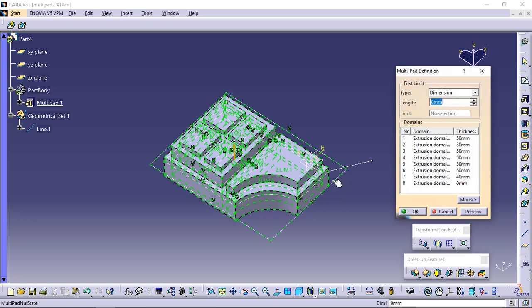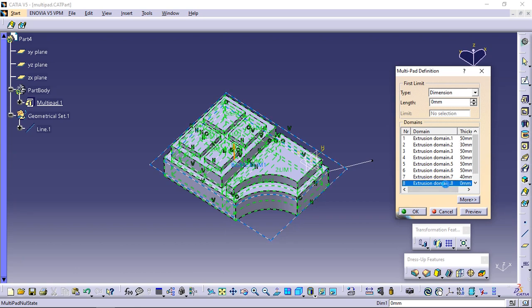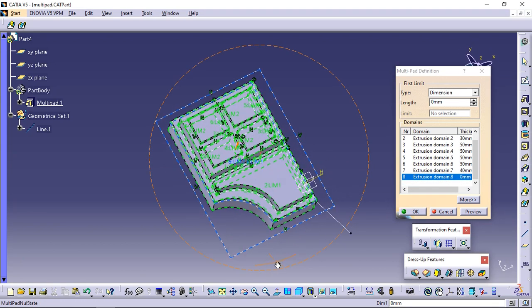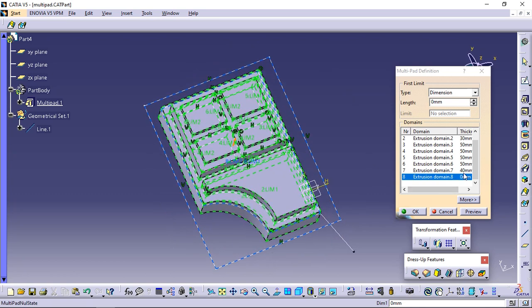The multi-pad definition dialog box reappears. The new extrusion domain, extrusion domain 8, is indicated. Select it and define the value of your choice. Click OK to confirm. Multi-pad 1 is now composed of 8 pads.